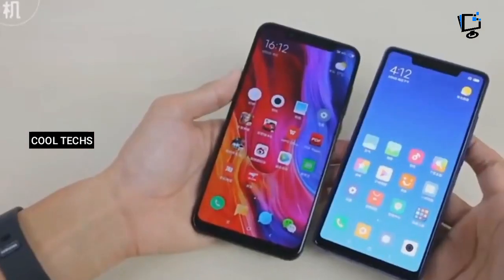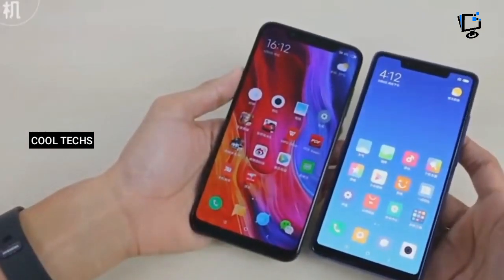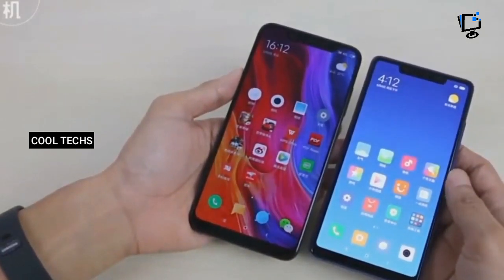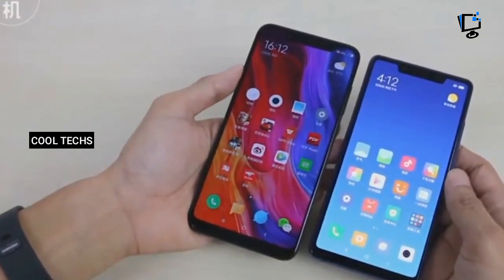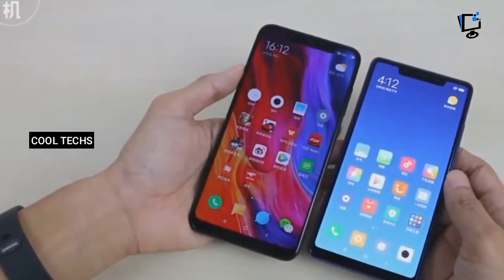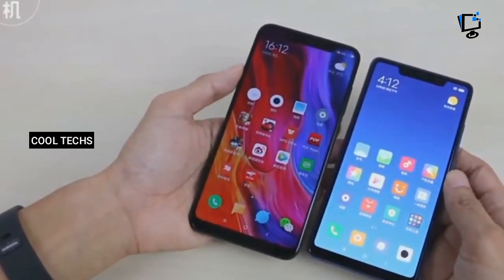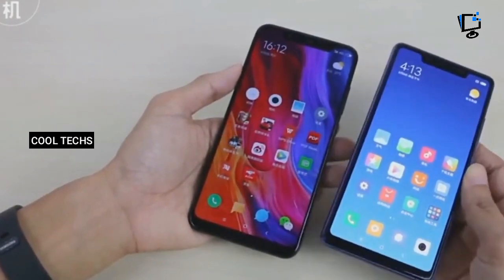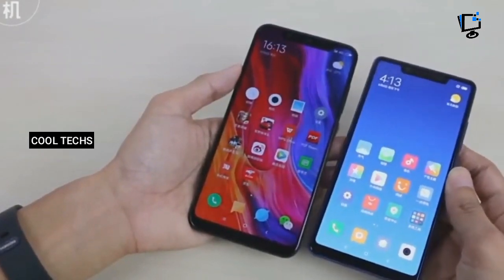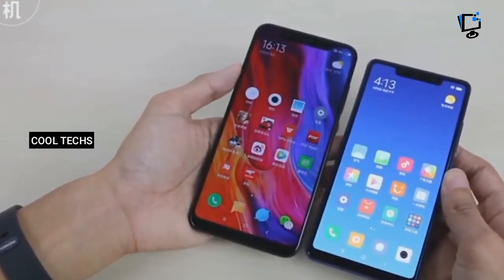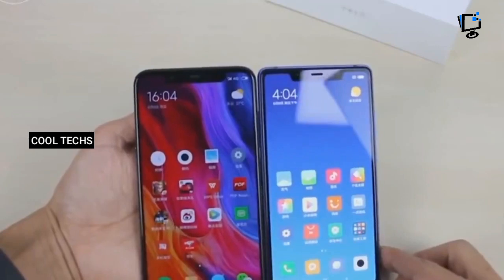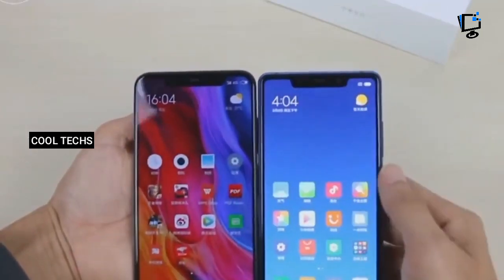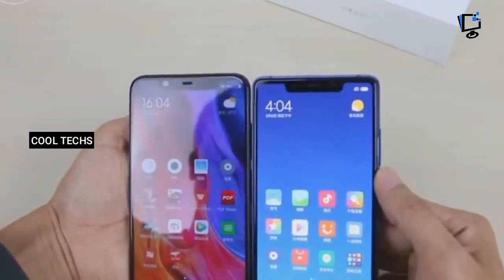The Mi 8 SE comes with a slightly smaller 5.88-inch display with similar pixel resolution like the Mi 8. The screen-to-body ratio is 81.3 percent. Both phones have a notch at the top of the display.